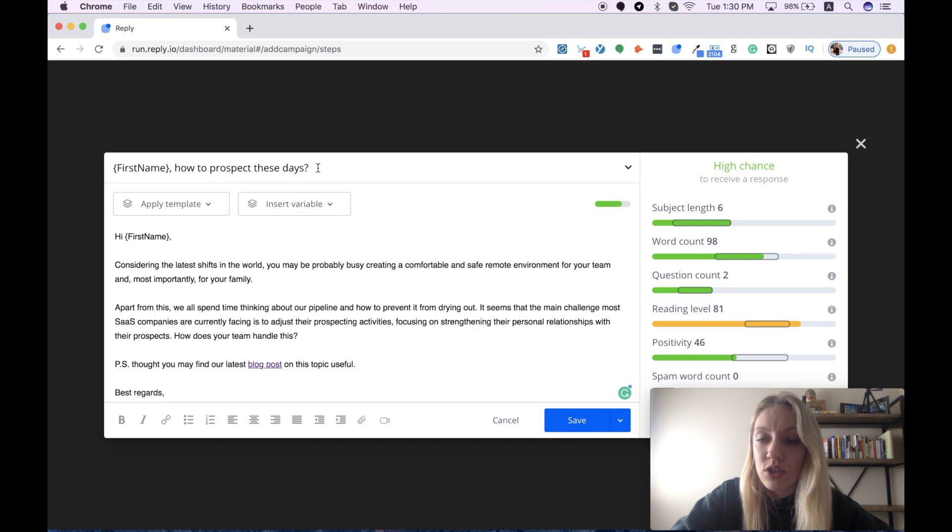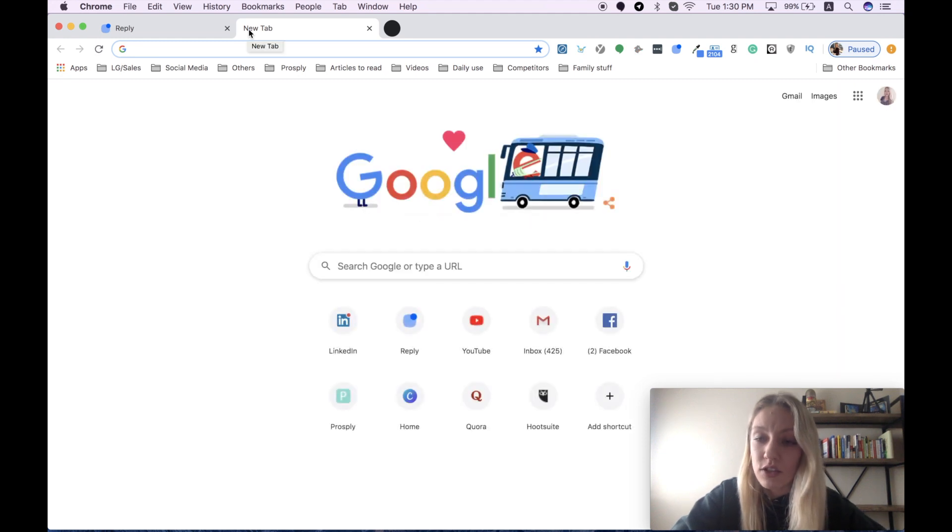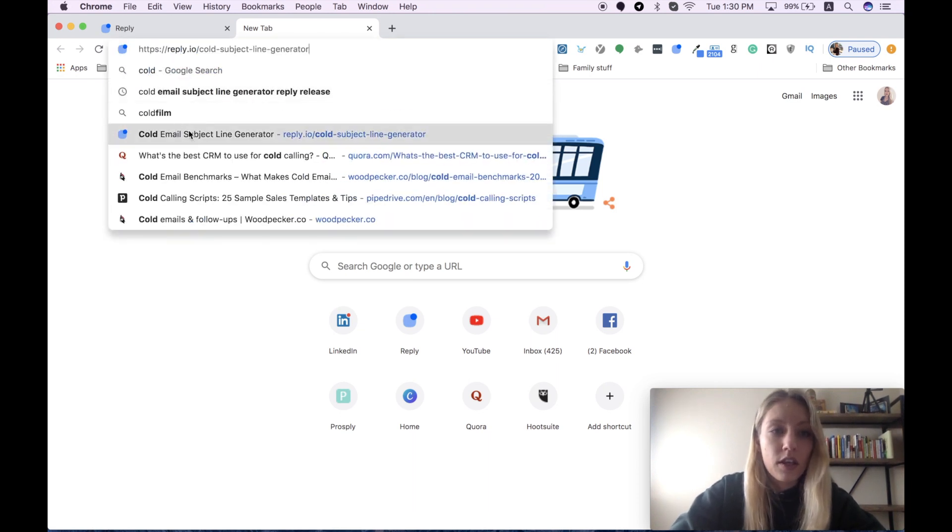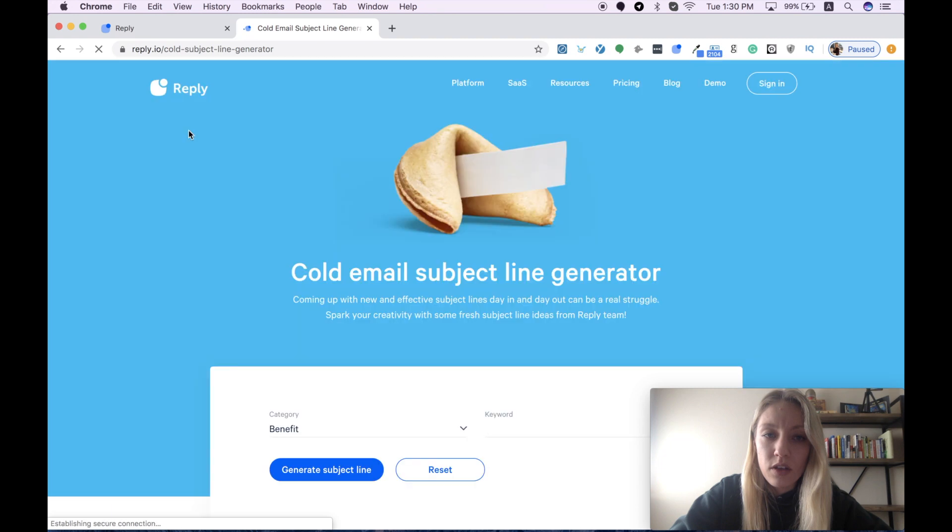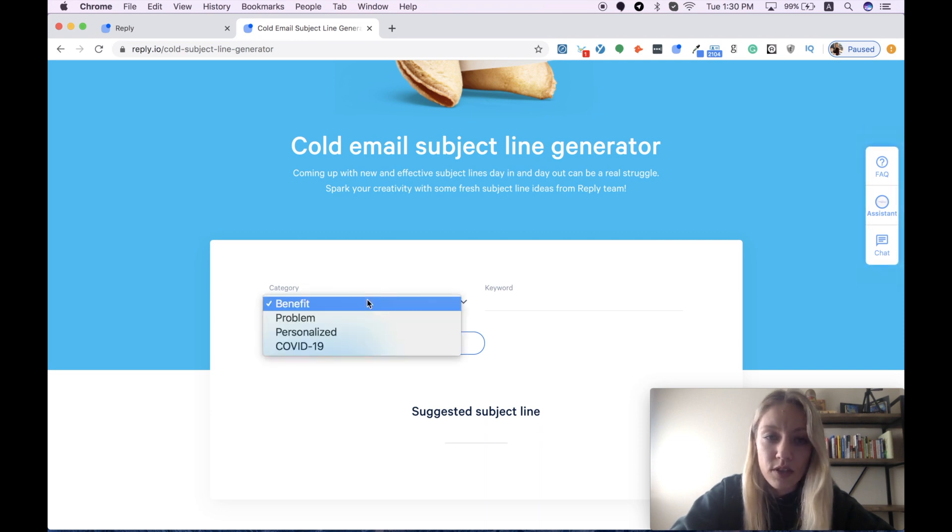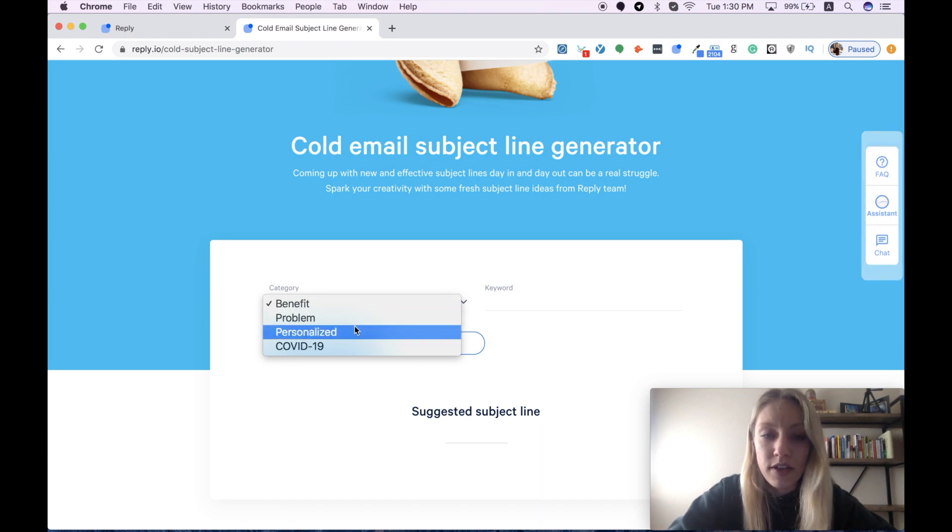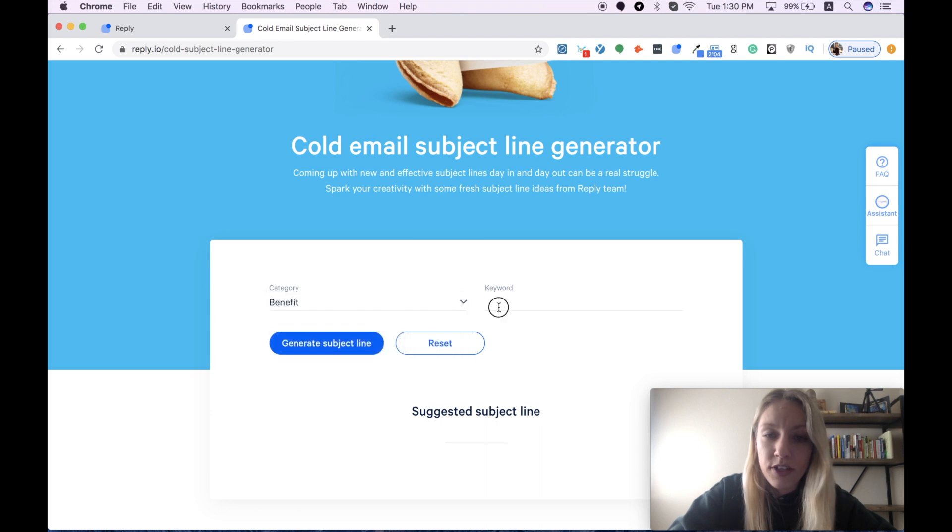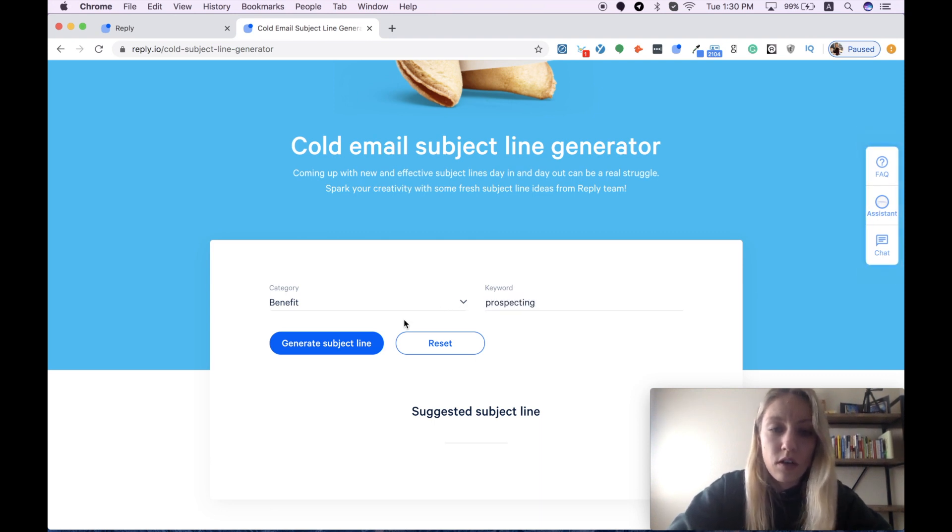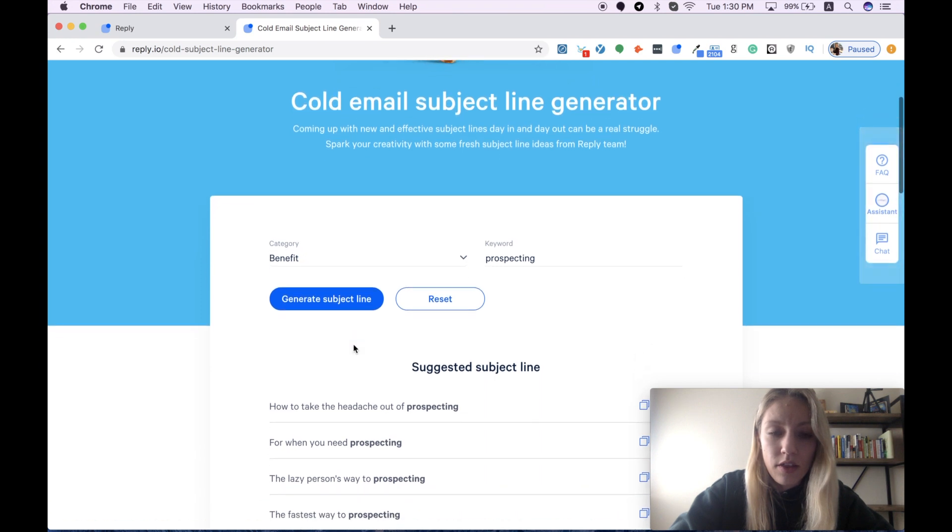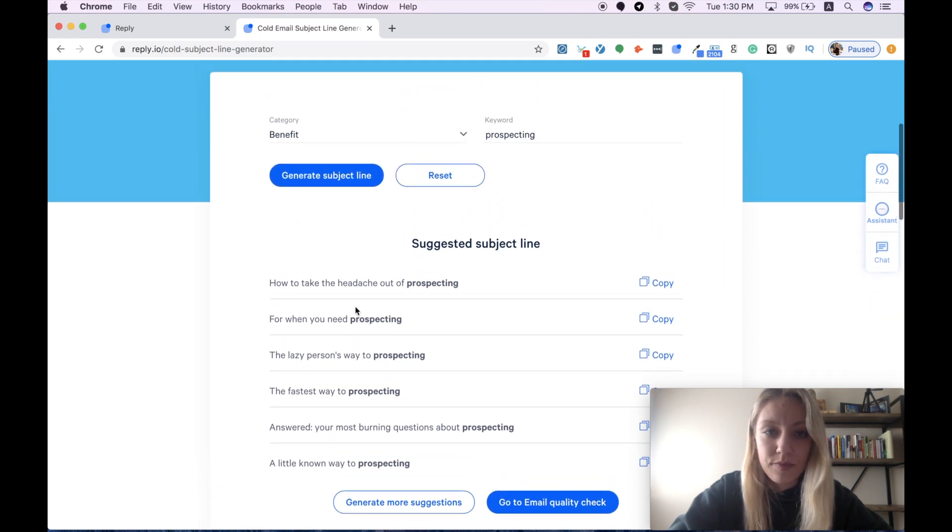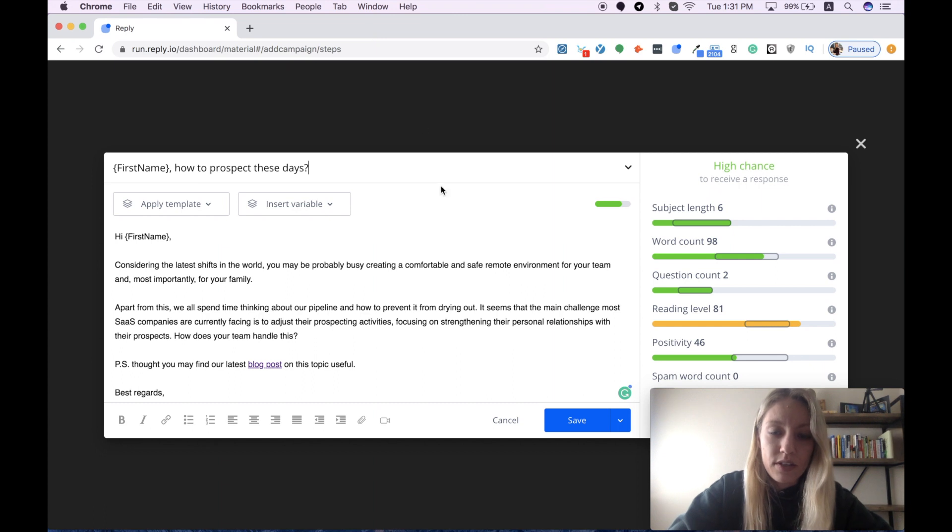But if you are out of new ideas for your subject lines, you can check the latest tool designed by their Reply team called email subject line generator. You can use it as a good inspiration. It's very easy to navigate. You have four different categories. You can focus your subject line on benefit problem, make it personalized, or focused on COVID-19. You add your keyword. In my case, it can be sales or better prospecting. And then you can see a list of suggested subject lines. Okay, so we need to get back to our sequence.